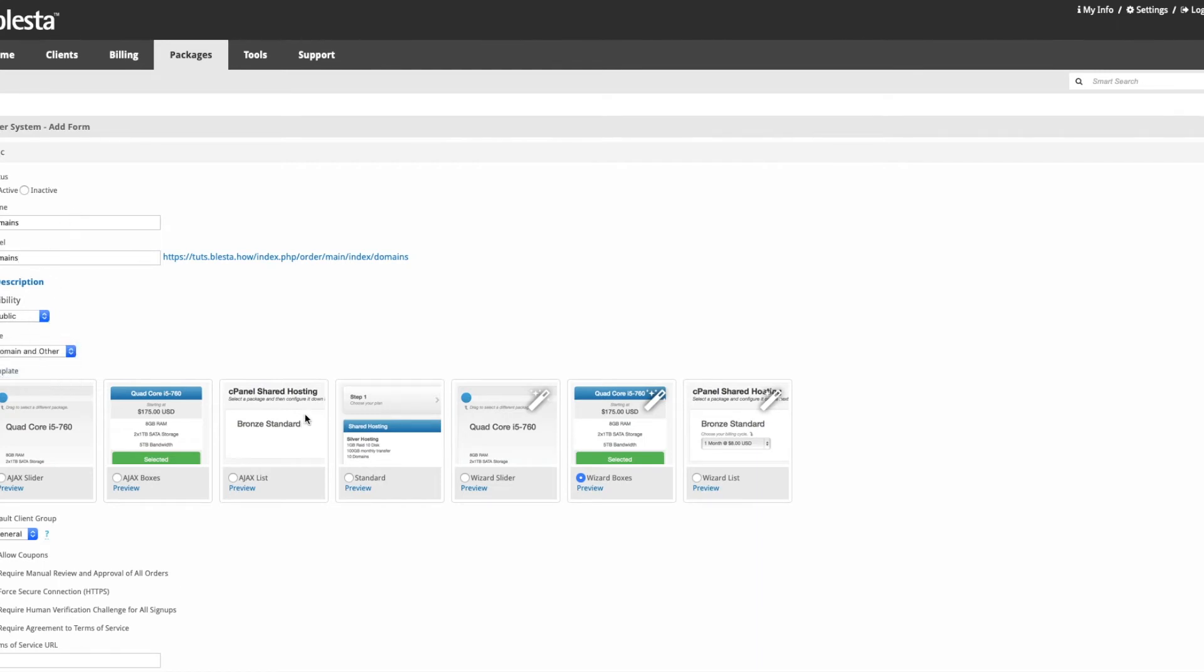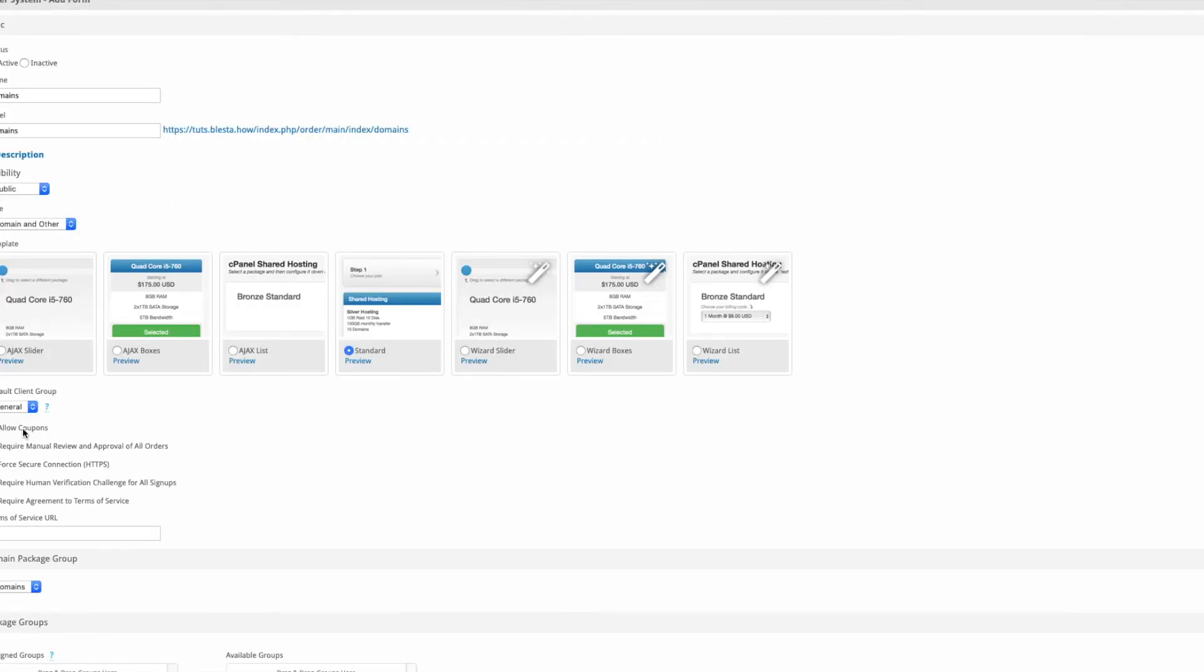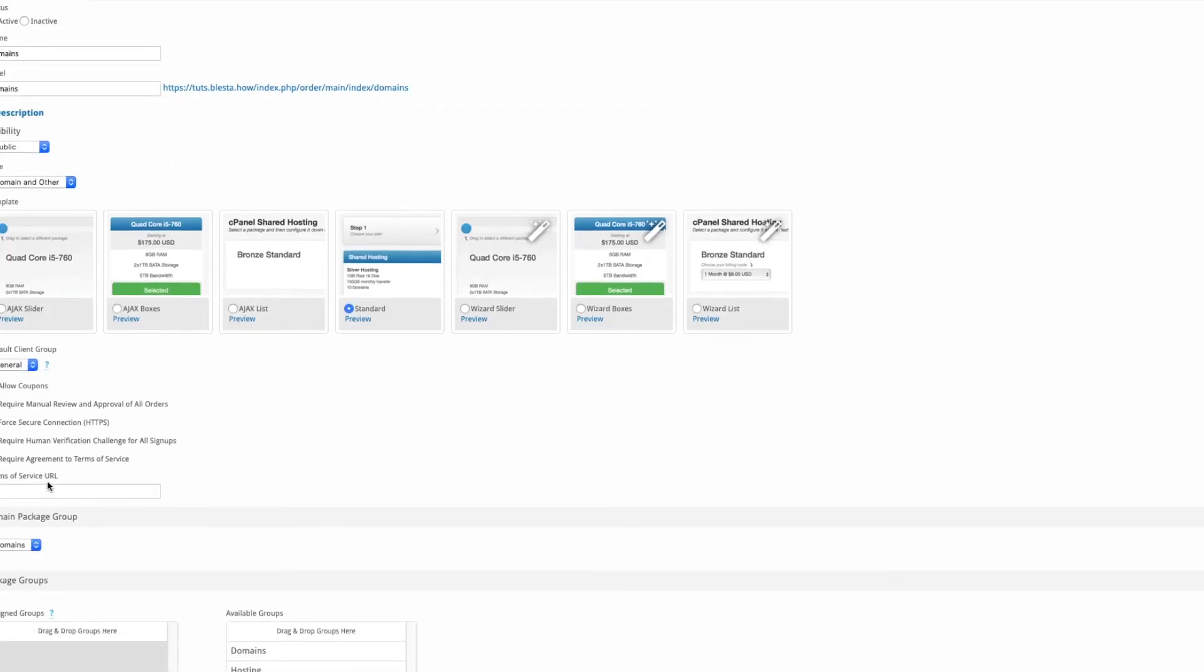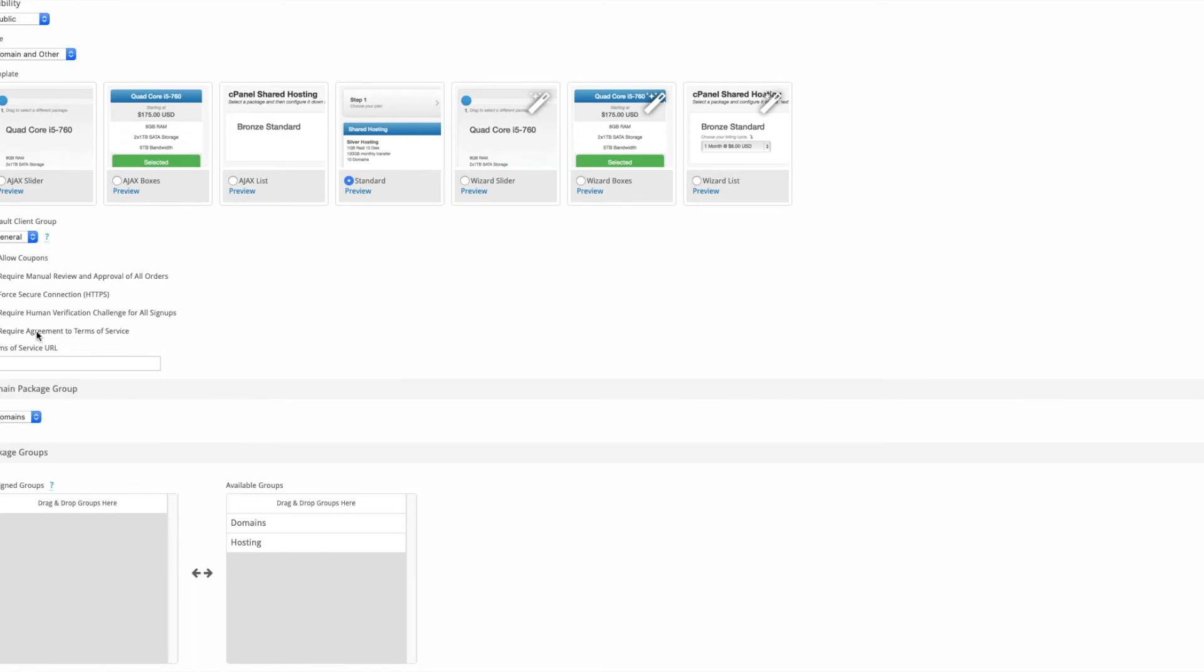The type is domain and other. You have to use the standard. Allow coupons if you wish. Enter your terms and conditions. Customers have to tick the box saying they've actually read it.